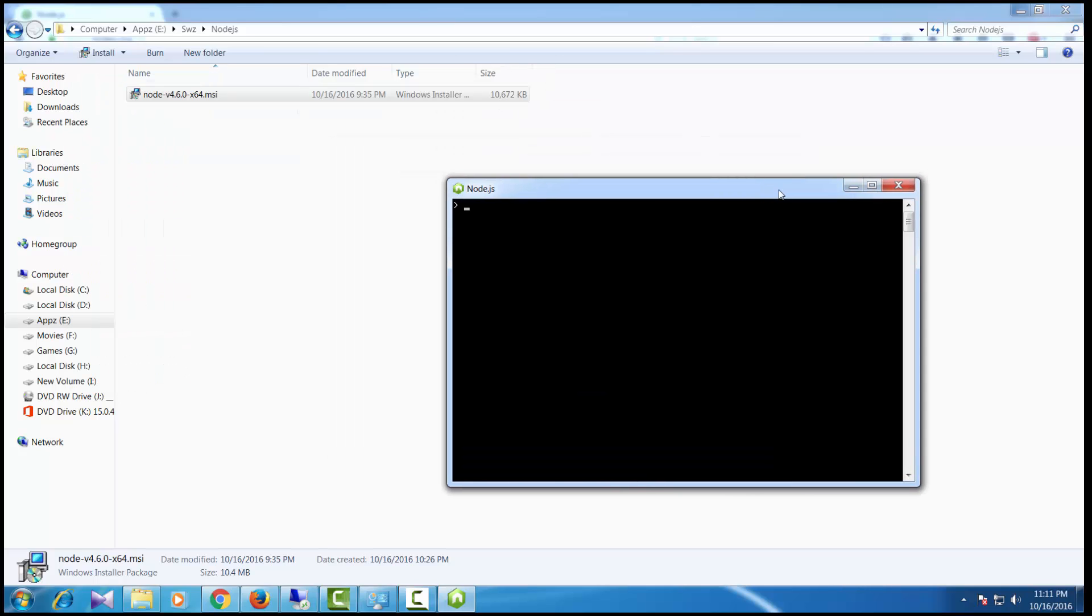You can write a simple JavaScript program to test if Node.js is properly installed.